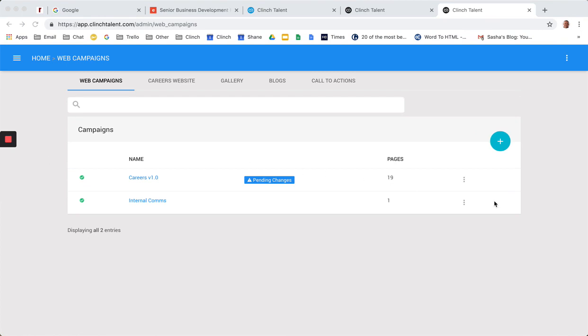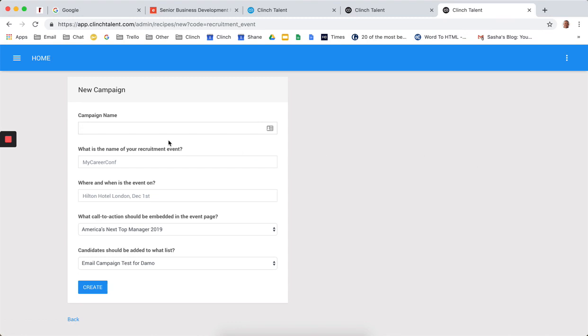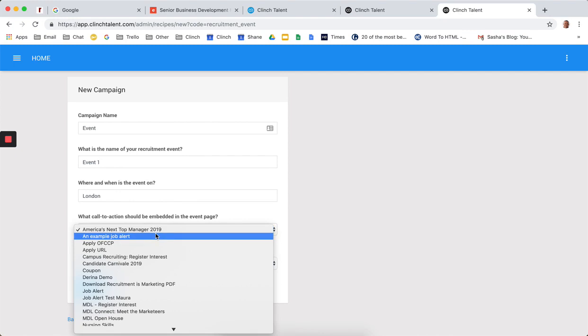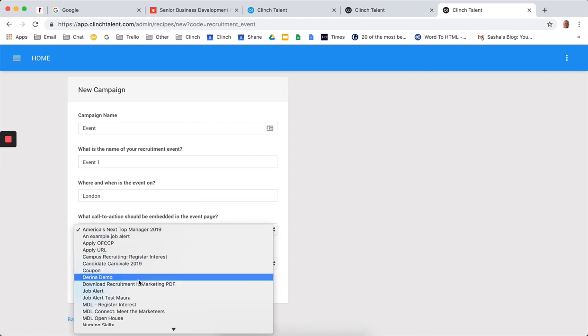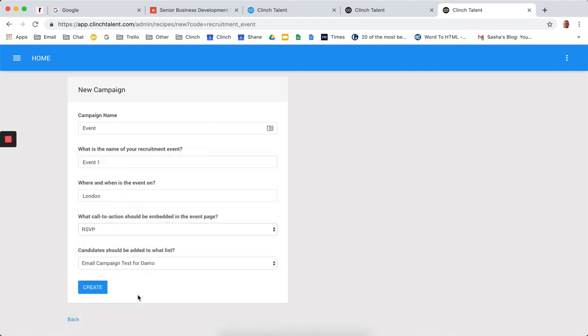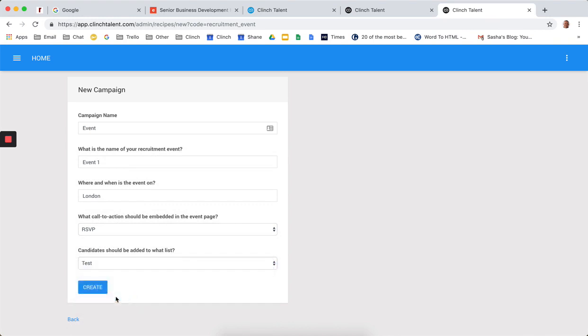Campaigns is where we offer you the ability to make changes to or create a campaign very quickly. So, for example, I want to create a recruitment event campaign. I'm going to call it event one. And it's going to be in London in this example. And we're going to automatically add people on this page. We're going to use the RSVP call to action. And we'll add them to this particular list. We'll add them to the test list. So I can create that page.